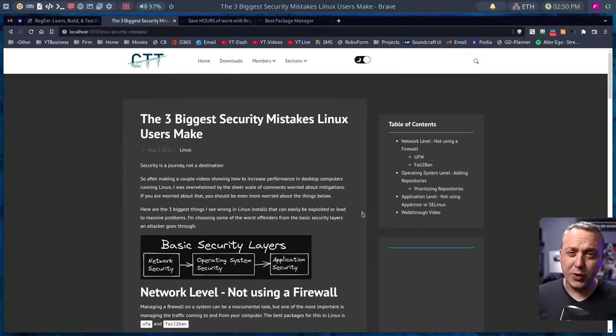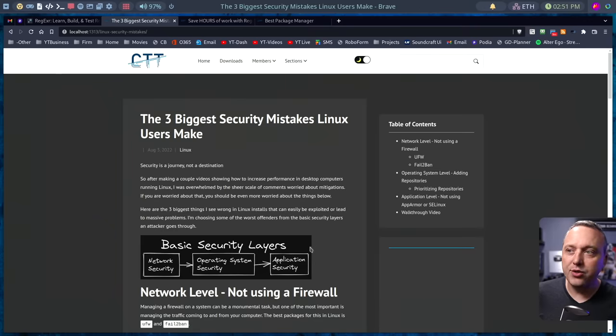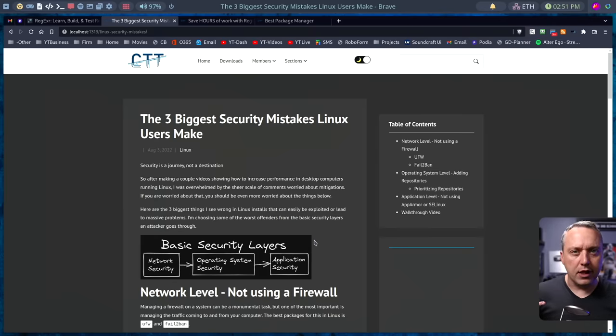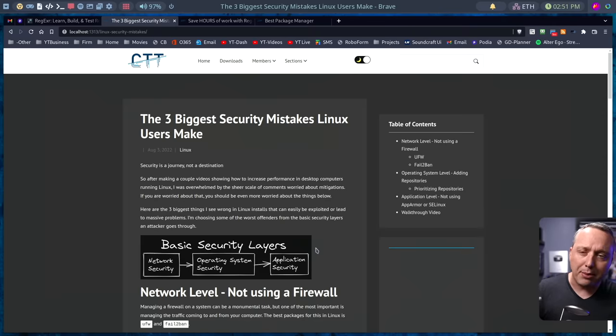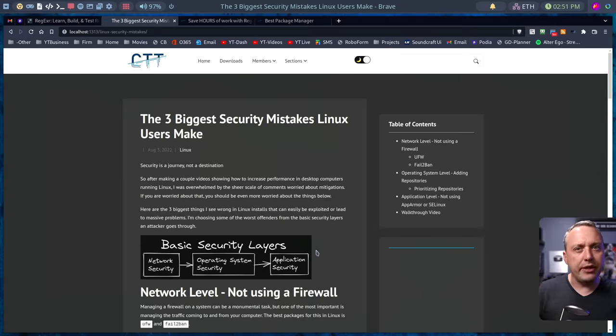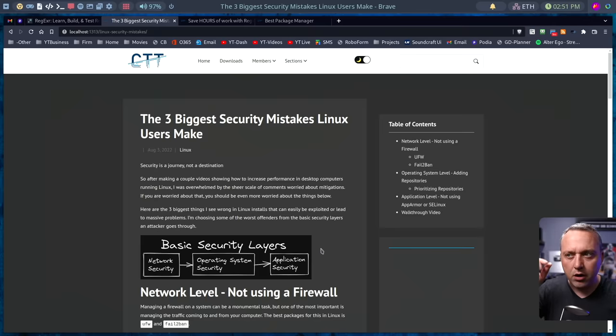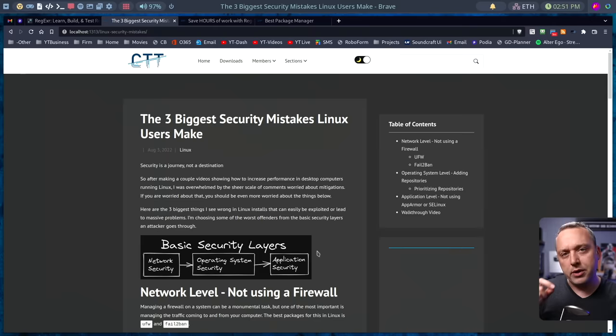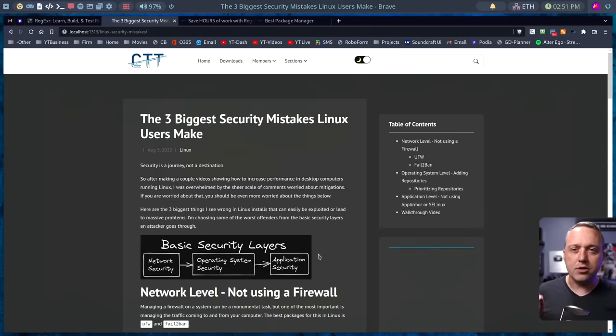Obviously, this could be an hour long video going over a bunch of ways to hack Linux, but I'm really going to cover the three big things. There's the network side, the operating system time side, and the application side. I'm going to pick the biggest one or the biggest security flaw I see. These are the entry points and the places I would first probe to see if they're open because chances are they would be.